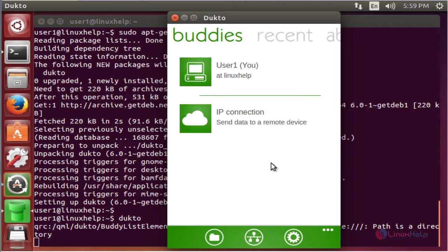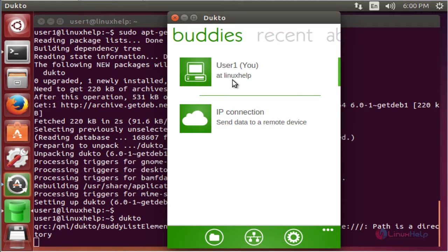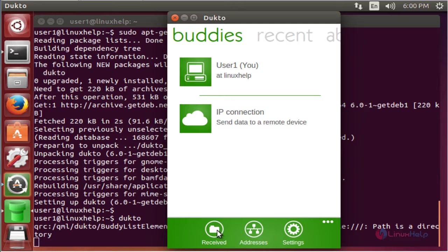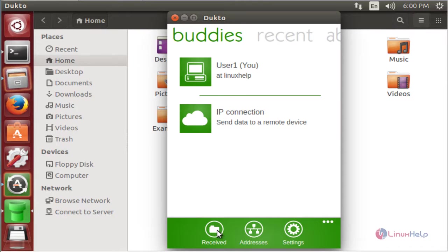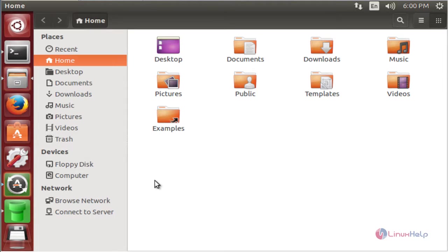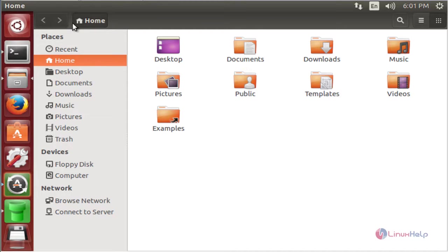Now we see the image of Duckto. Here the username is user1 and the host name is linuxhelp. Now click here. It shows the file received location. We can select anyone from here.